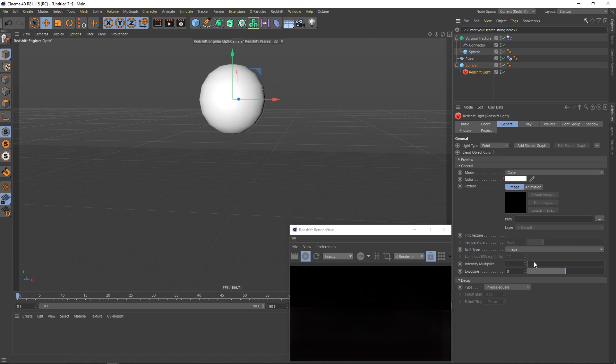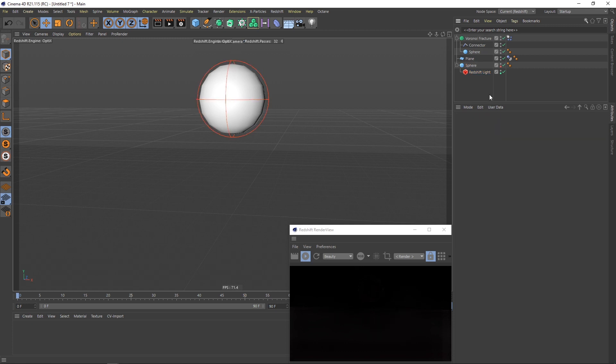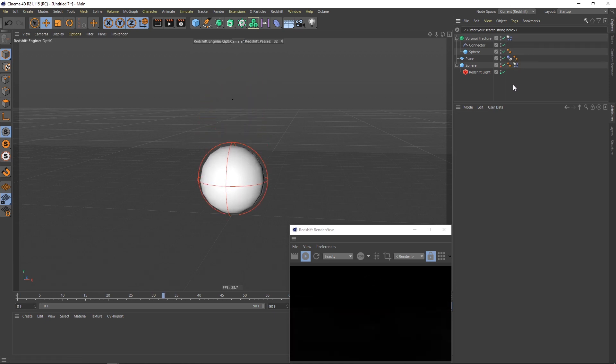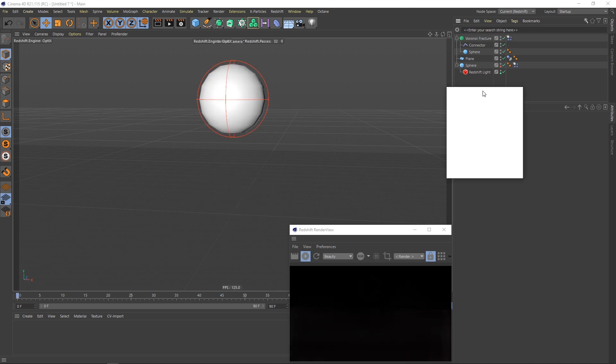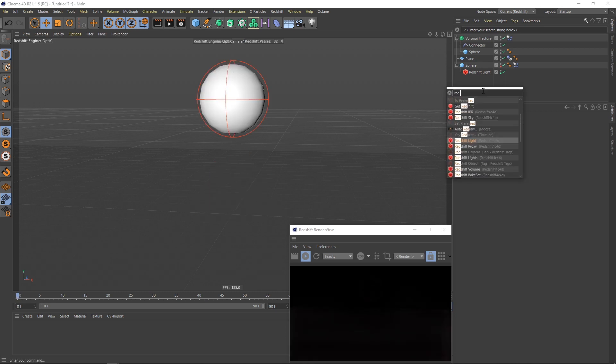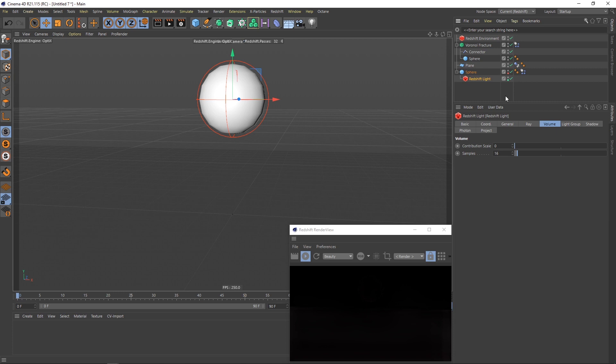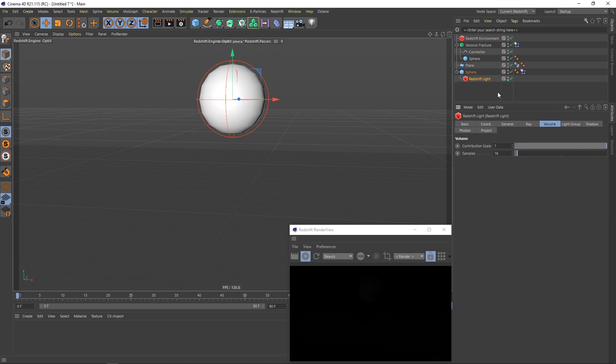I will increase this intensity multiplier, change the temperature of the light so it's warmer, and add the same rigid body tag to the sphere. Next I will add a redshift environment and give this light volume contribution scale 1.